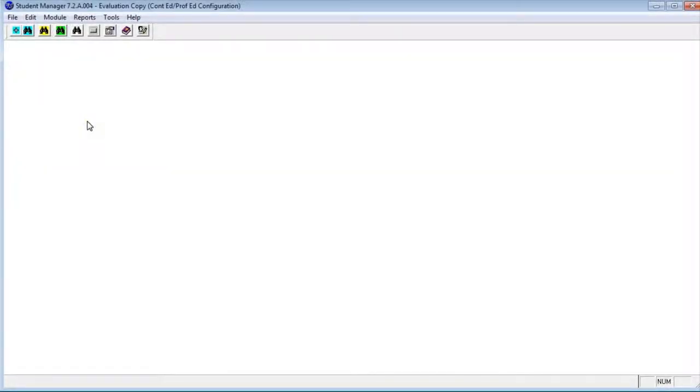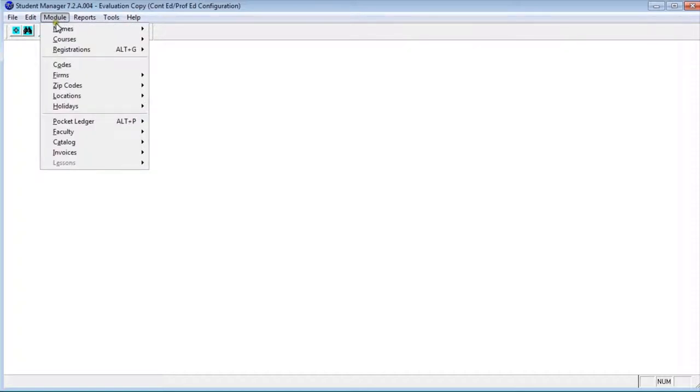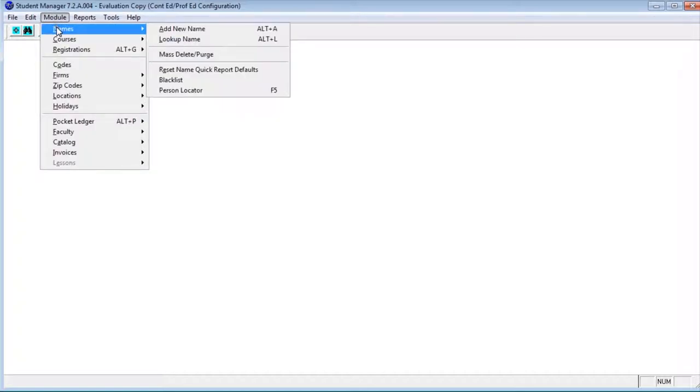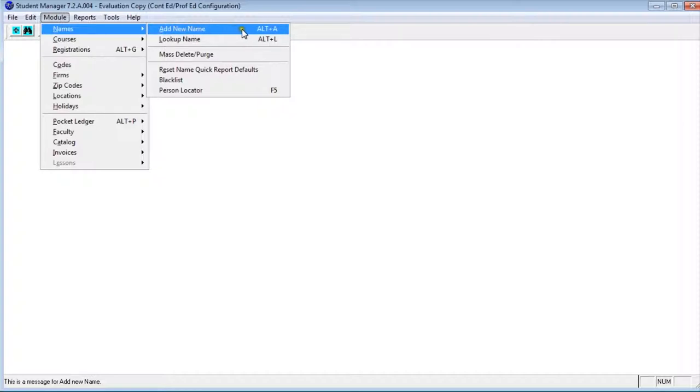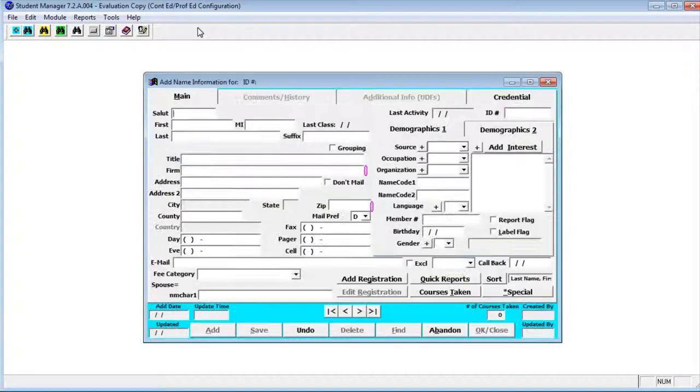Let's take a look at how we add name information into student manager. I'm going to go up to the module menu, click and down to names where we can go add new name. You could also have used the keyboard shortcut Alt+A when I click on add new name.